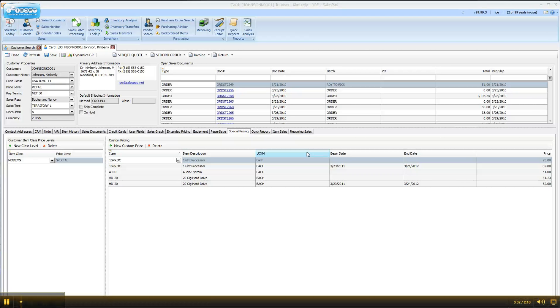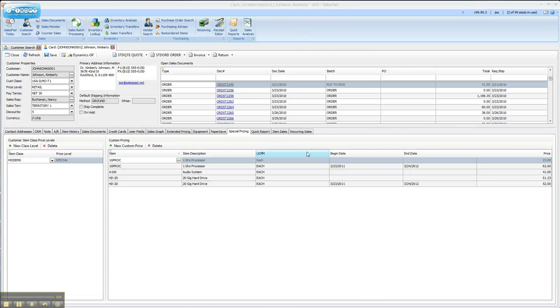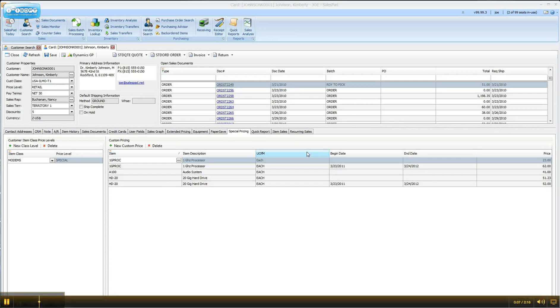Good afternoon, this is Joe from SalesPad and today I'm going to show you how you can group items on a sales document.